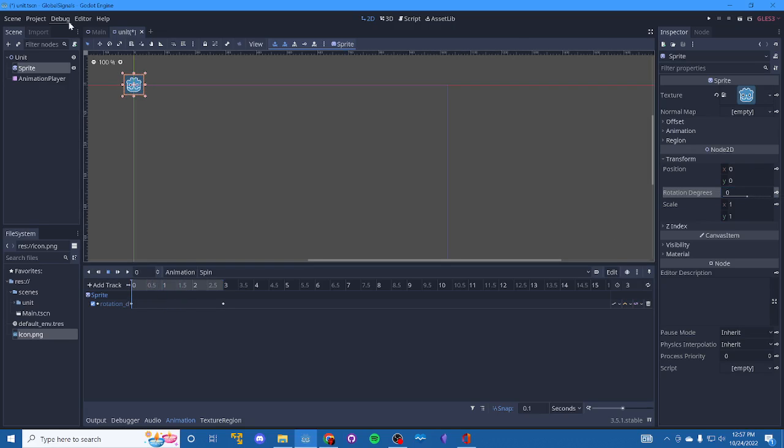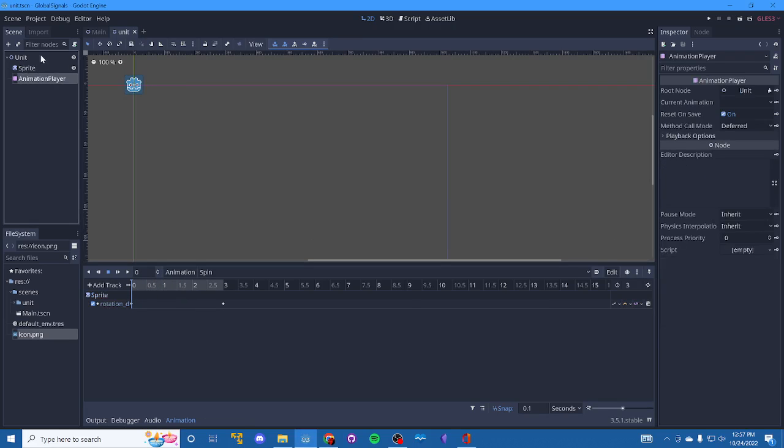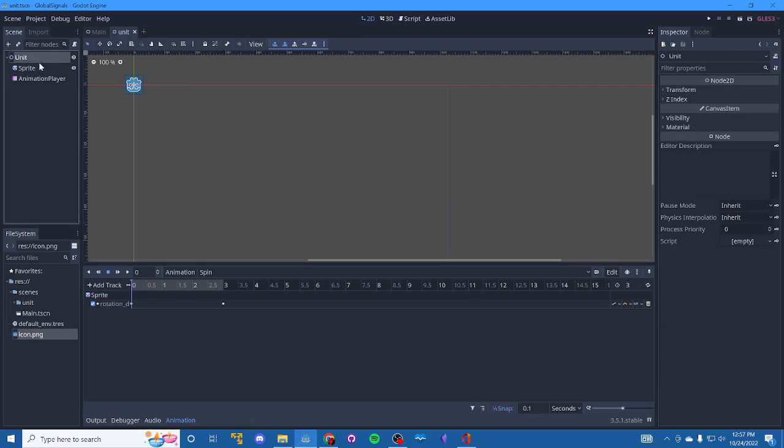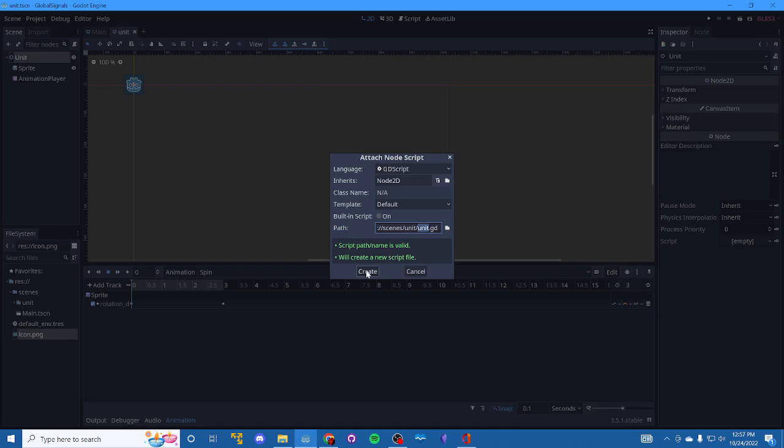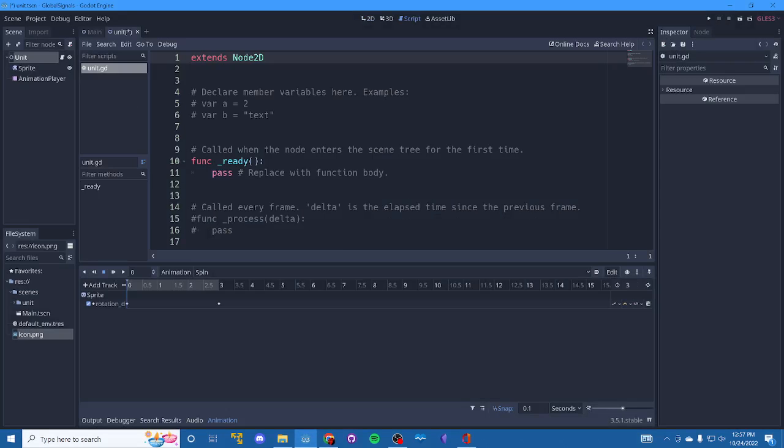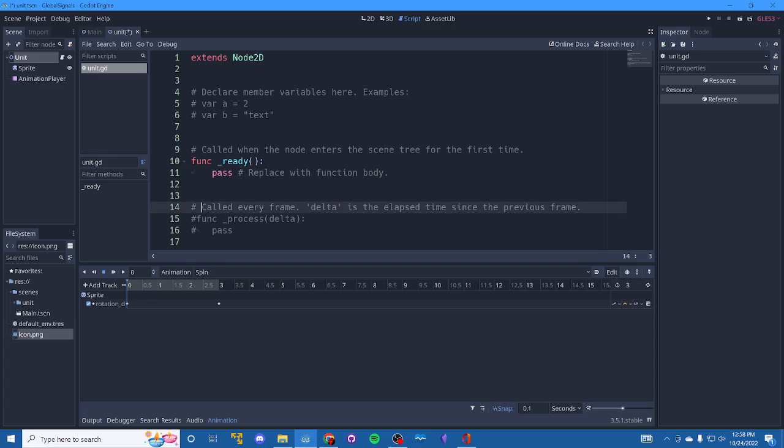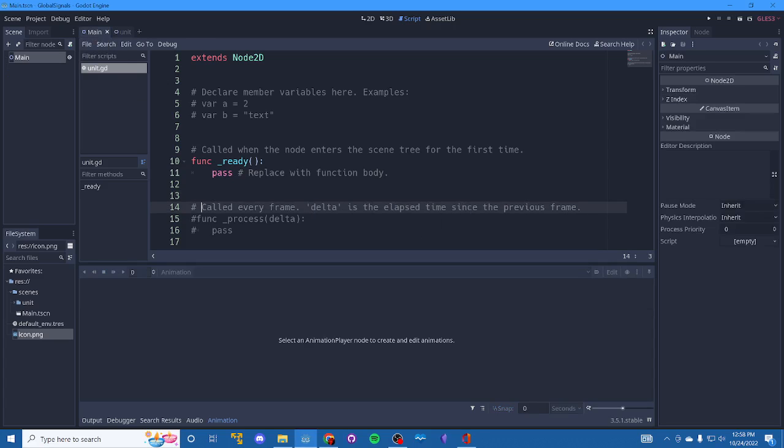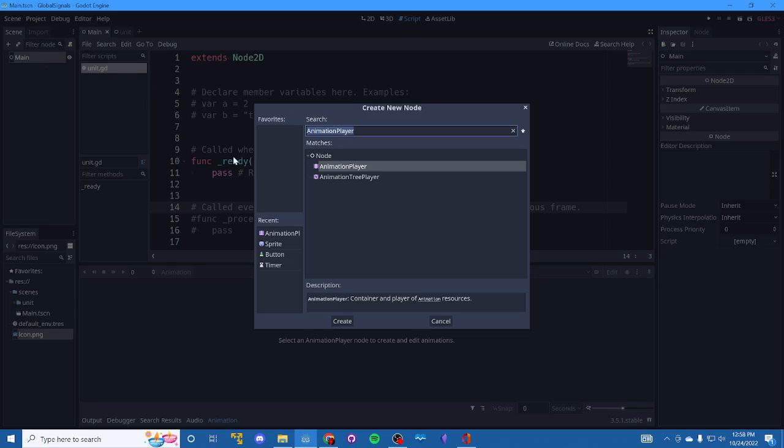OK, so that's going to spin and the animation player does not start by default. So we're going to add a script here. And what we want is to send a signal here to start that animation player. So what we need to do is go back to main.